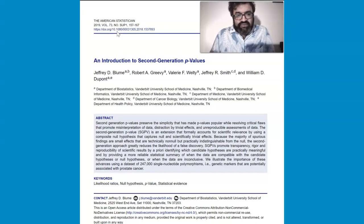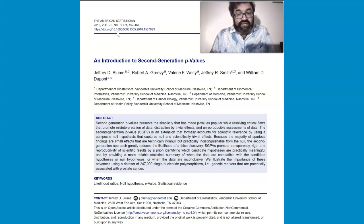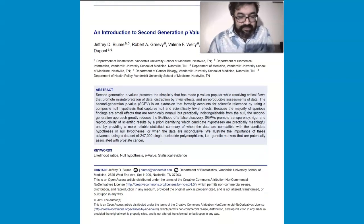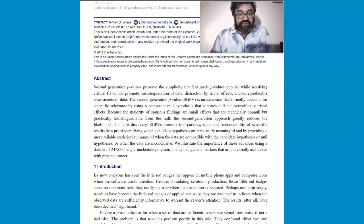This was actually a paper written in 2019, and I came across the concept of second generation P-Values more recently. I wanted to lecture on this because it is intended to update the conversation and debate surrounding P-Values. A group of five authors got together at Vanderbilt, combining many different perspectives. The second generation P-Value is an extension that formally accounts for scientific relevance by using a composite null hypothesis that captures null and scientifically trivial effects.